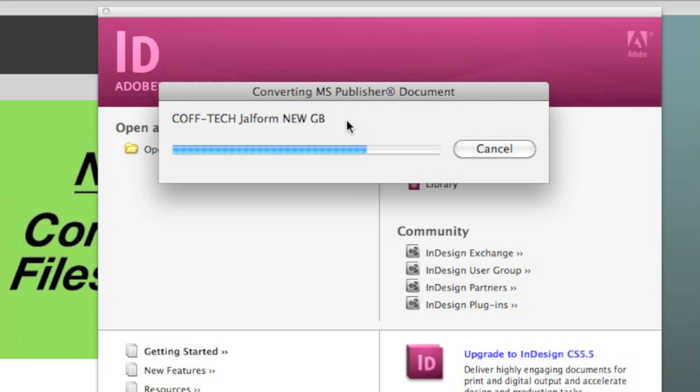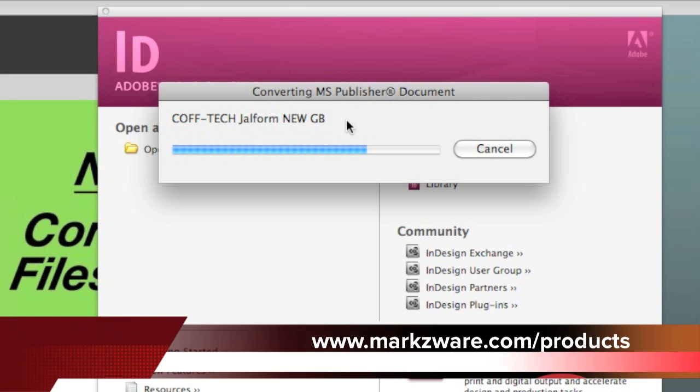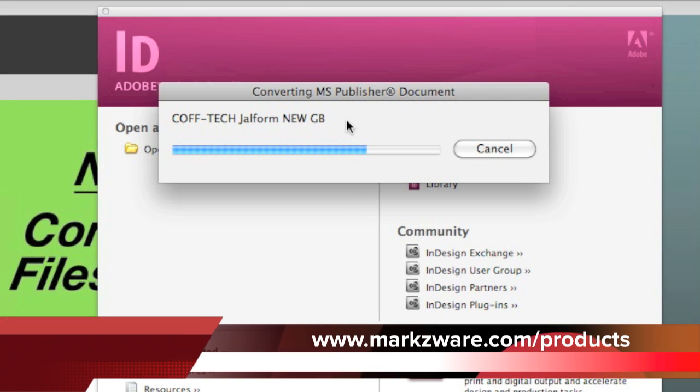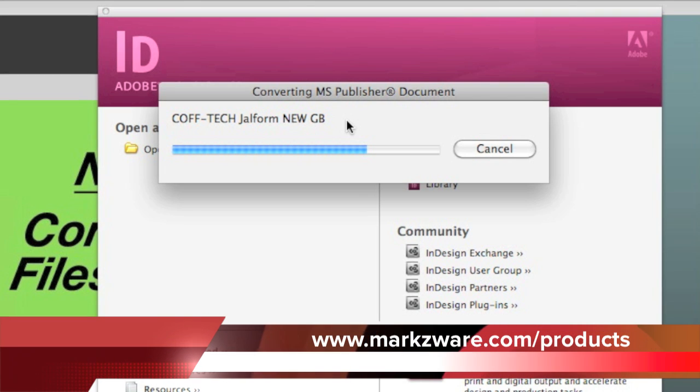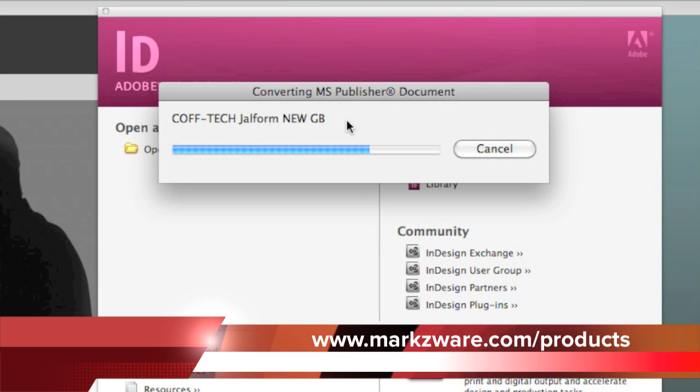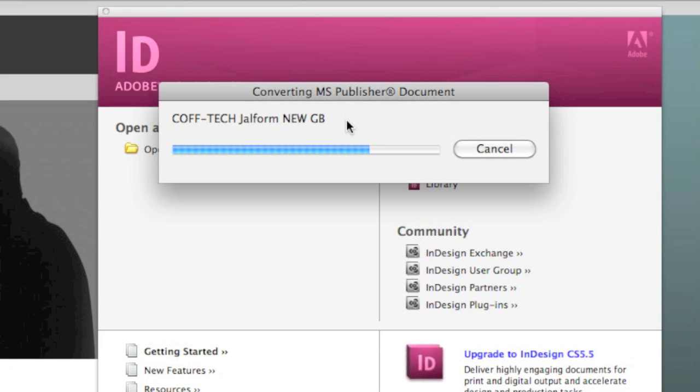Markzware also makes other conversion tools. For instance, you can get InDesign back into Quark, QuarkXPress 9.1 with AppStudio, or you can get Quark files over into InDesign, CS5.5 or lower.